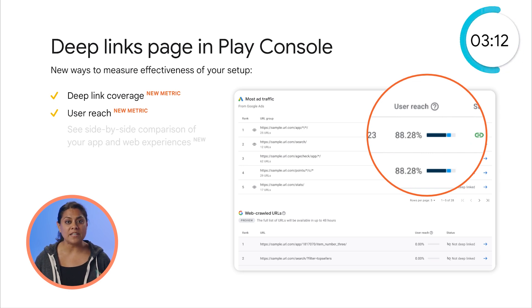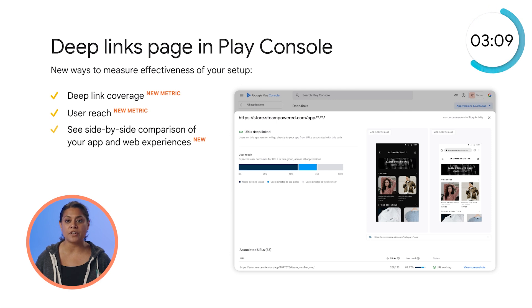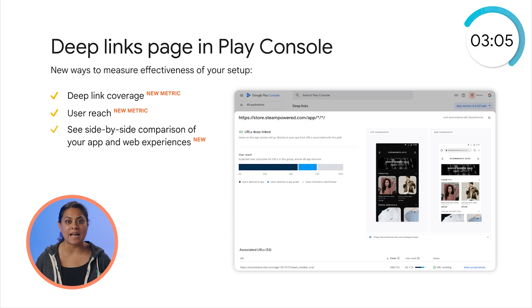To help you validate your deep links, we've also added a simple way to compare your app versus your web experience for a given URL, side by side.